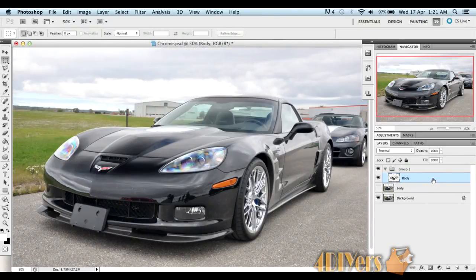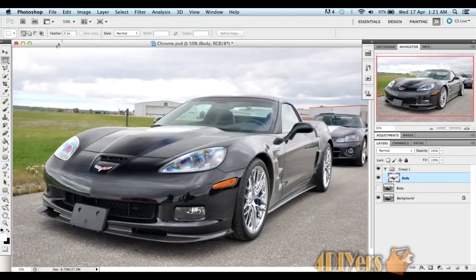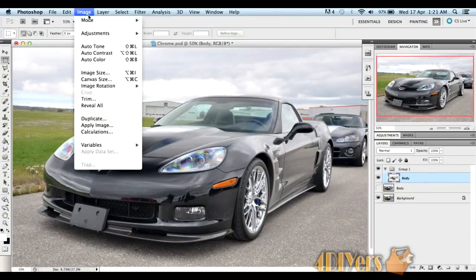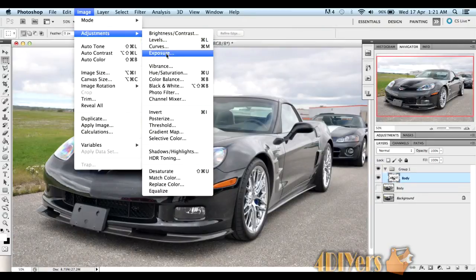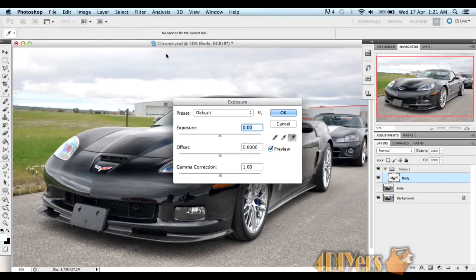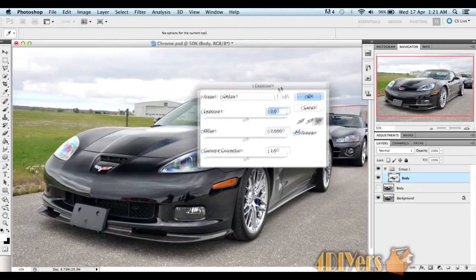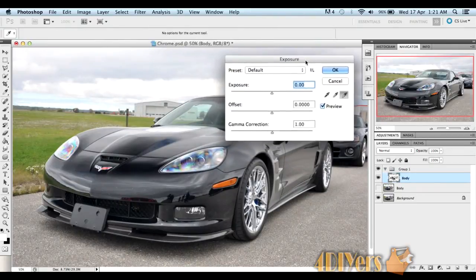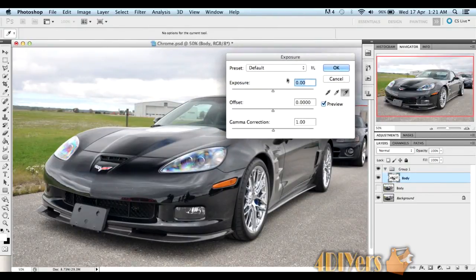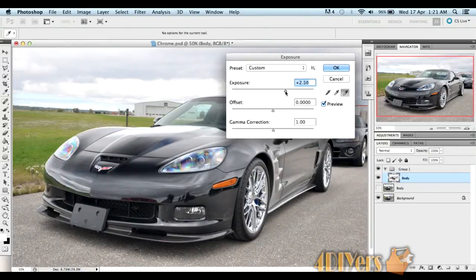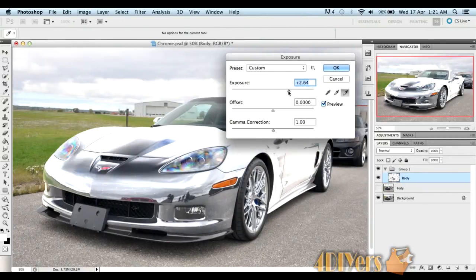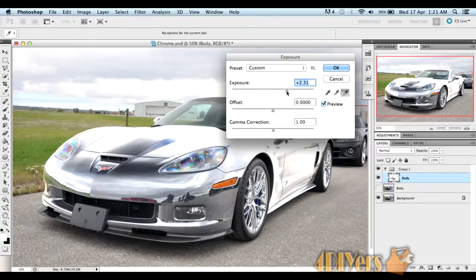Making sure you have the body layer selected, you want to go up to Image, Adjustments, and Exposure. There's going to be two parts of this, but first we'll be working with exposure. Once you click on this, let's move it off to the side so you can see what's going on. You want to increase the exposure of the layer itself.